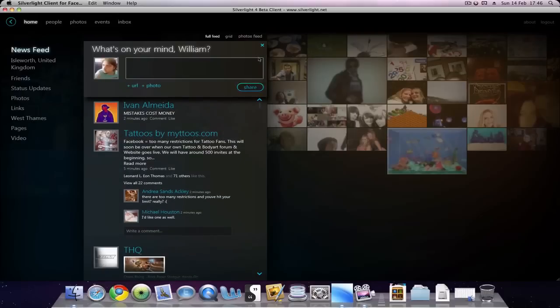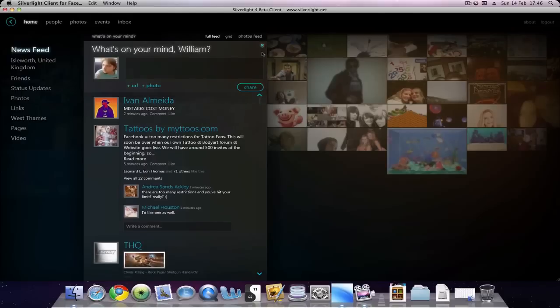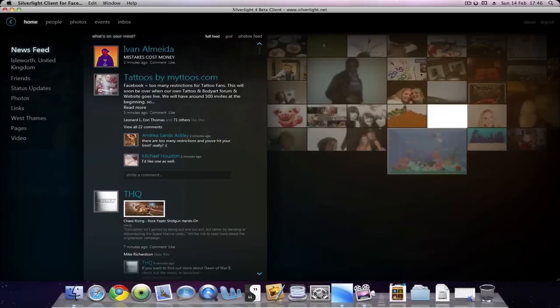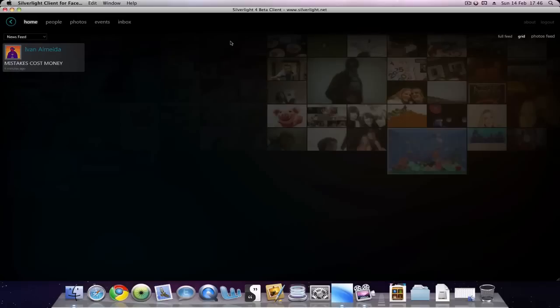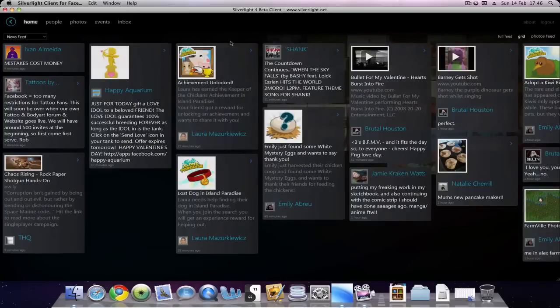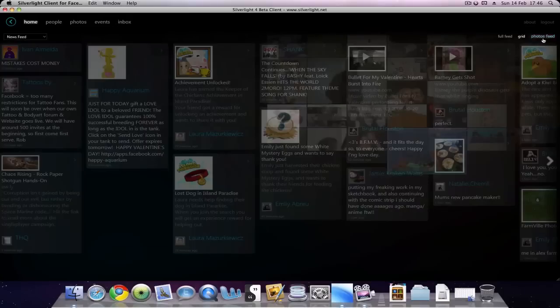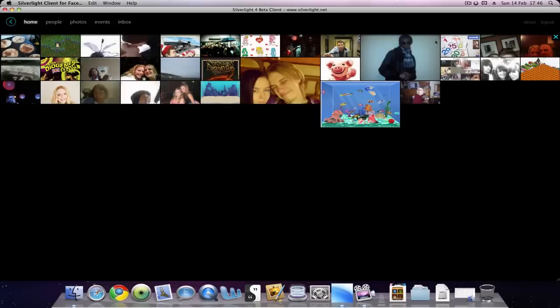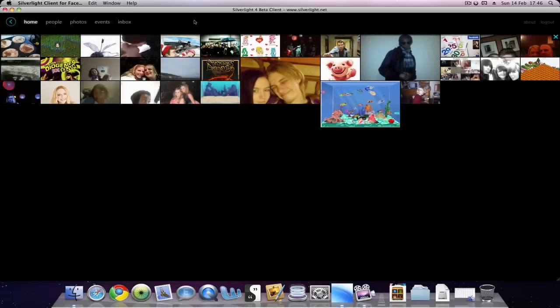Hit share, then once you've done that, or hit close if you change your mind. You can also view it in the default full feed, which is how it looks now, or grid view like this, or photo feed which shows your friends' photos in a sort of photo wall type thing, and then you can click one to view it.